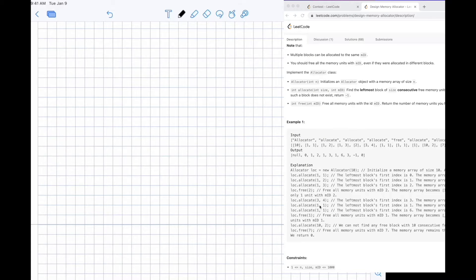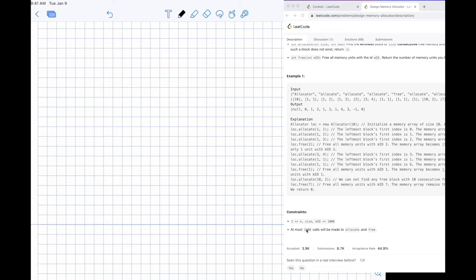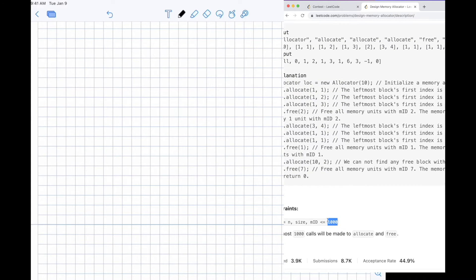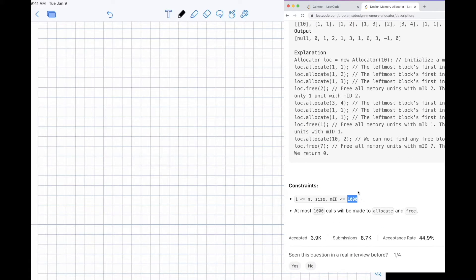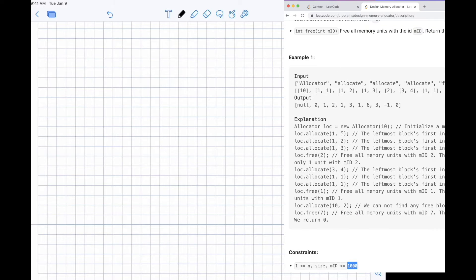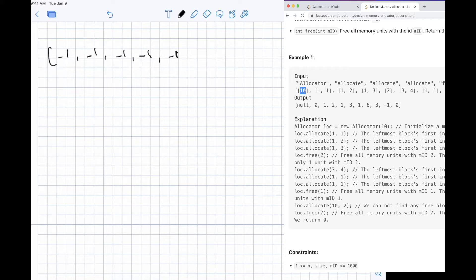So how do we solve this? We can notice that n is of size 1000, so we could just create an array of size n and do these allocations in that table. For the first example of size 10, we just have 10 values here with indices 0 through 9, all initialized to minus 1 meaning free.